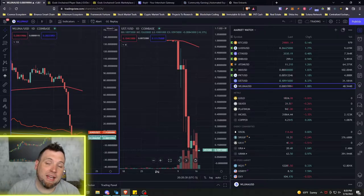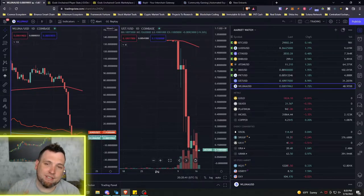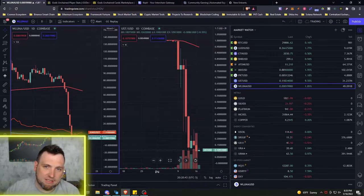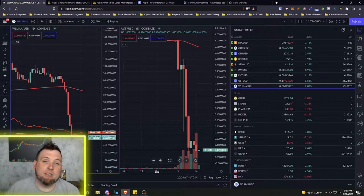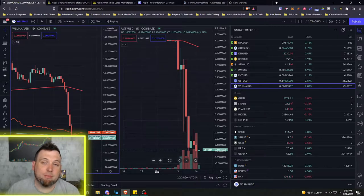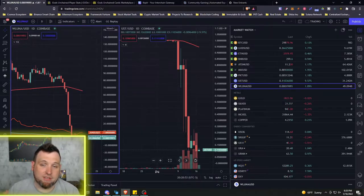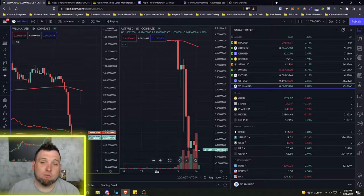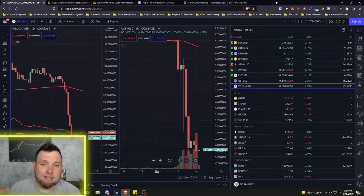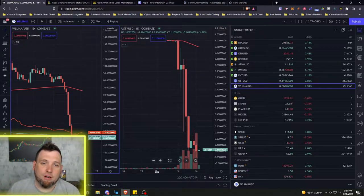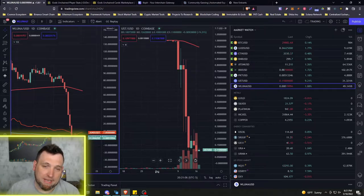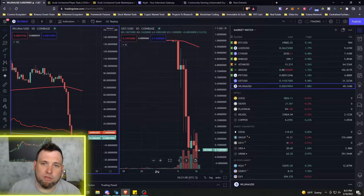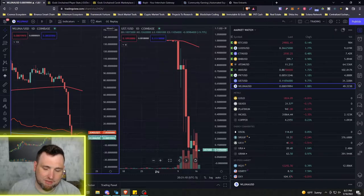But the plan entailed completely letting UST die, detach it from Luna and let Luna become some other type of utility coin and blockchain. Because the technology behind the blockchain is fine. This was nothing wrong with the blockchain itself. It was a chink in the armor of the idea of having a pegged stable coin with an arbitrage coin, basically.